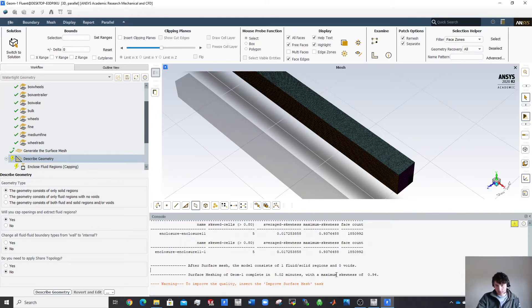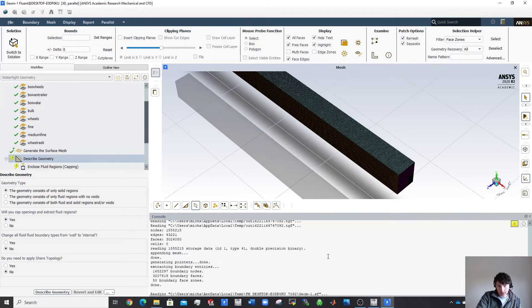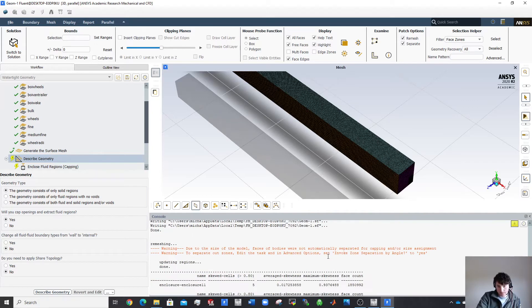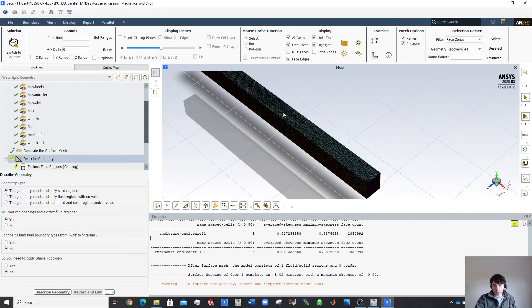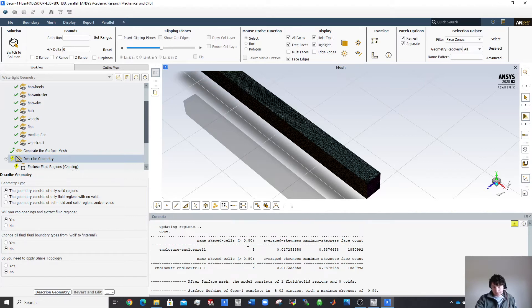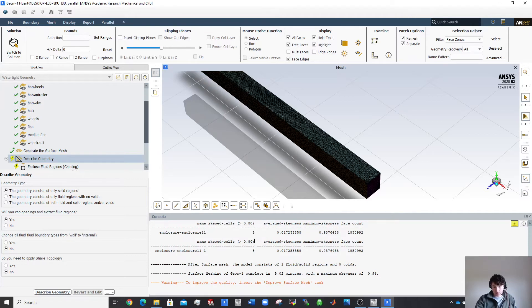It could take much longer on a slower computer. Looking at the results: this shows the face count. There are five skewed cells — probably at really sharp edges. On average, skewness is around 0.02, which is generally pretty good. Skewed cells are bad for simulation accuracy so you want to keep this number down. It gives suggestions for improving the five problem cells.